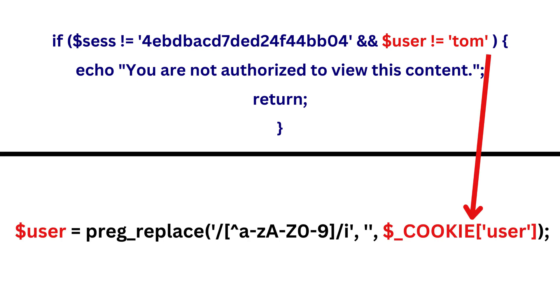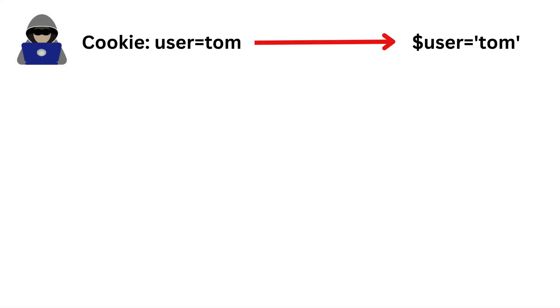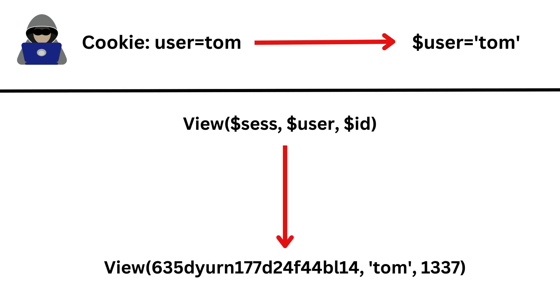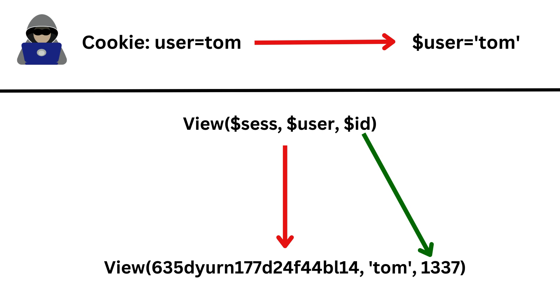So for the attack scenario, all the attacker needs to do is change the value of the cookie user to Tom. Then the application will go ahead and give access to the admin's file to the attacker, provided the id value is changed to the attacker's file id. But since the file id is incremental, it will be easy to enumerate. So this is how an attacker can find an IDOR here when they change the cookie value to Tom.